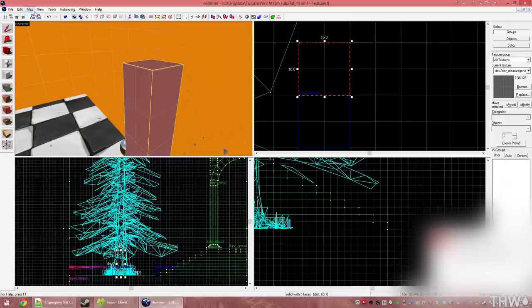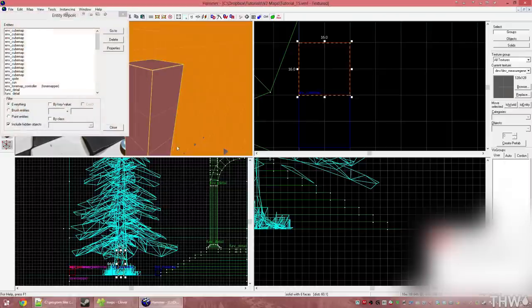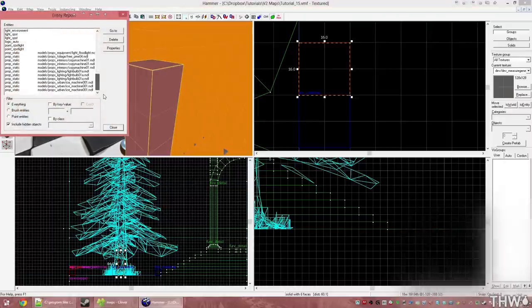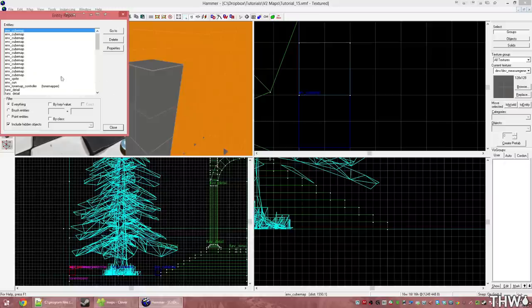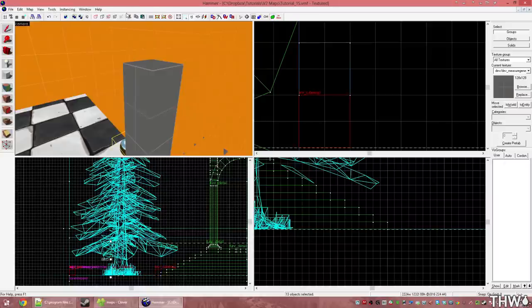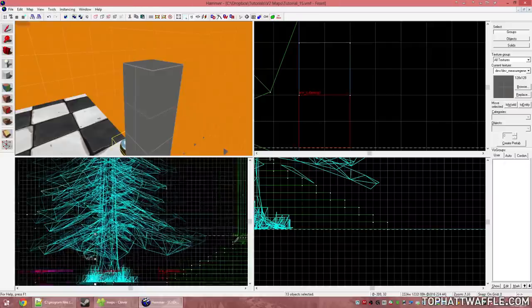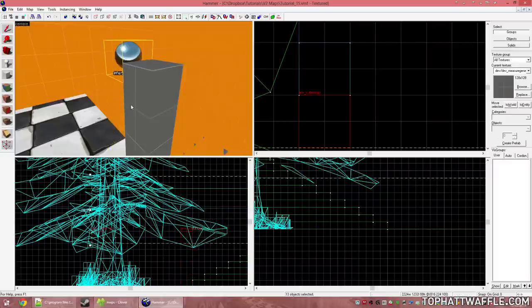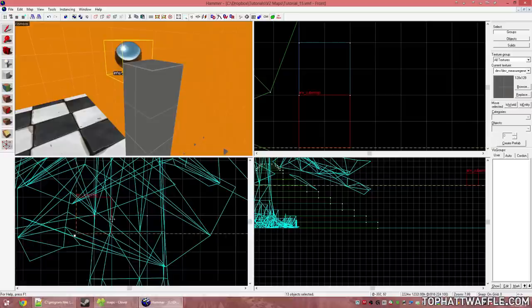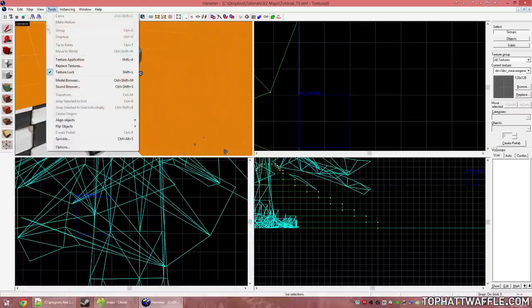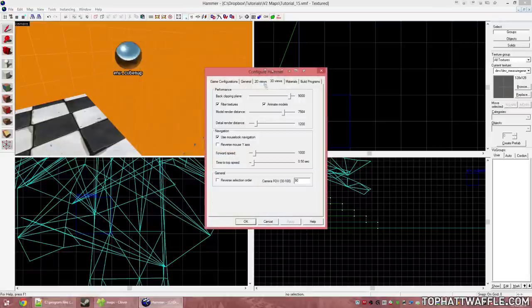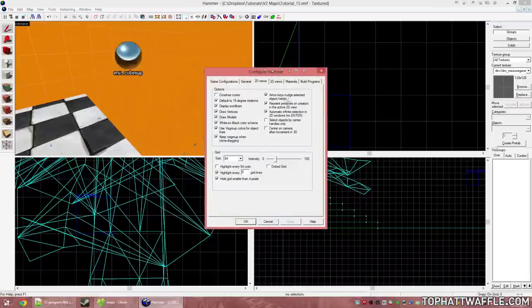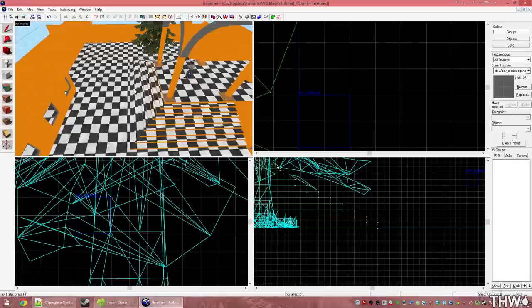To do this, we're going to click Map and then Entity Report, and we'll see all the entities in our level. We're going to select all of the NV cube maps. To do this, find them, hold Shift, click the bottom one. Select all of them at the same time. Then use the arrow keys to nudge the entities upward until they're equal with this brush. If arrow keys don't nudge for you, go to Tools, Options, 2D Views, and then select arrow keys nudge selected object/vertex. It's a very good option to have set.